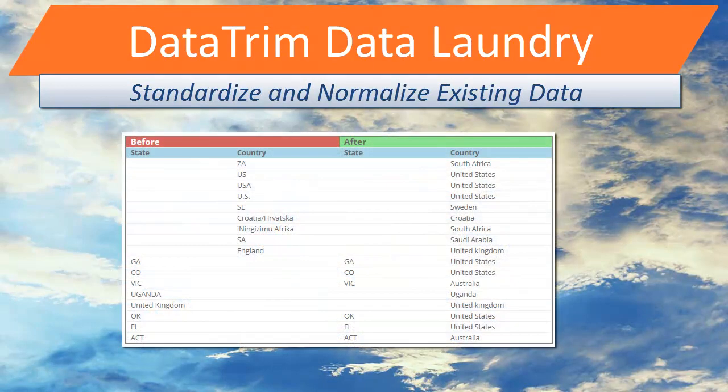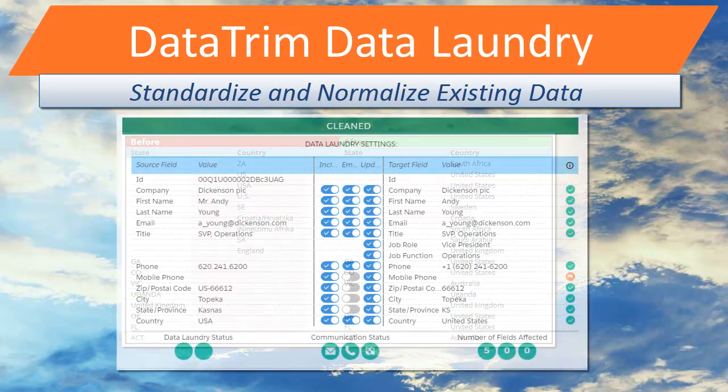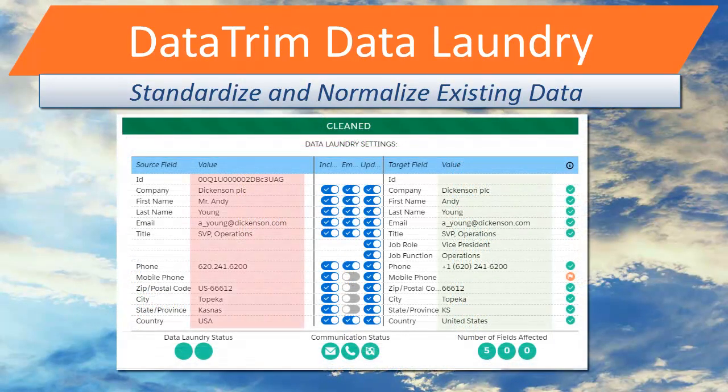Standardization and normalization of existing data, including country, state, postal code, phone numbers, emails, and salutations.